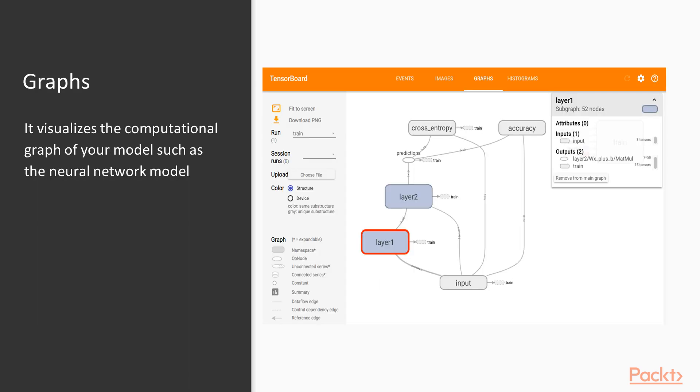The second one is graphs. It is also a very important view and is generally used in TensorBoard. It visualizes the computational graph of your model, such as the neural network model. So whatever computation graph we have built in our model, it displays those models here, it displays that particular graph.